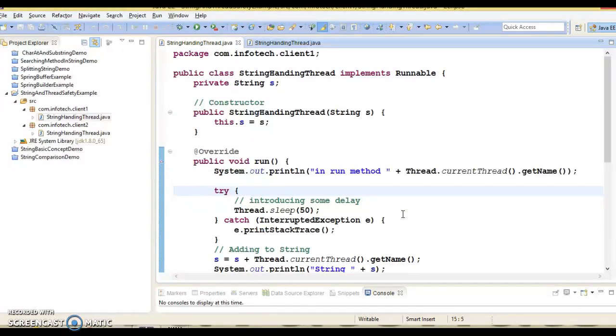Then we talk about the second terminology: thread safety. A class is thread safe if it behaves correctly when accessed from multiple threads, where correctness means that a class conforms to its specification.